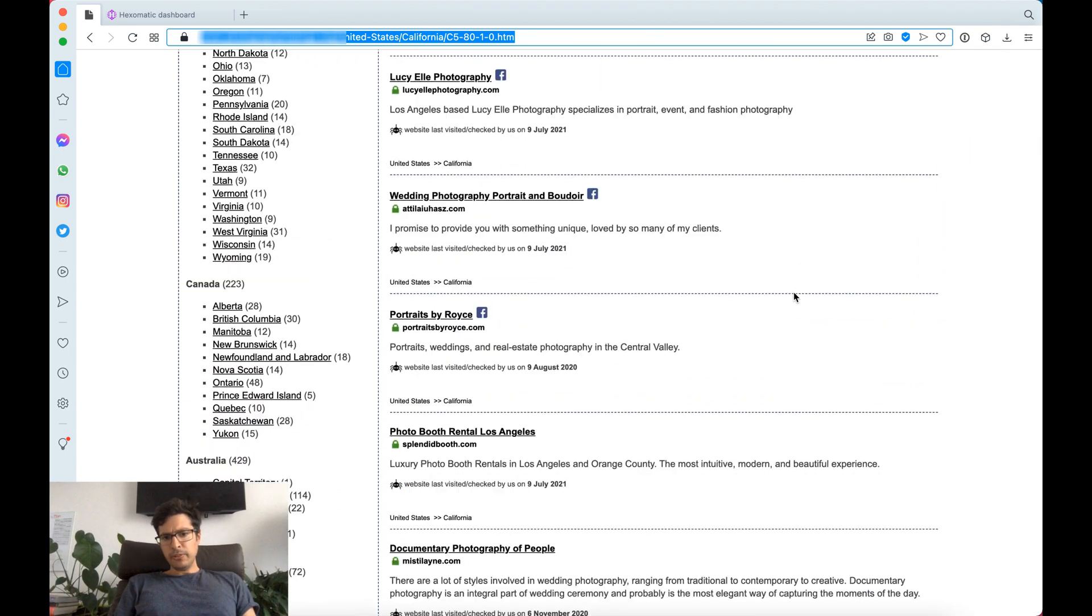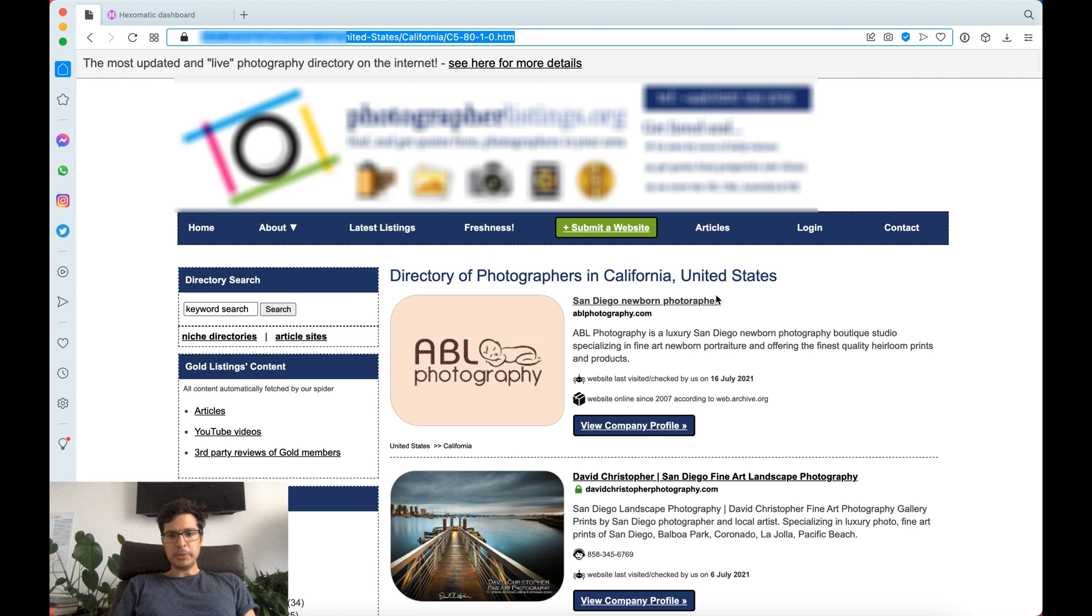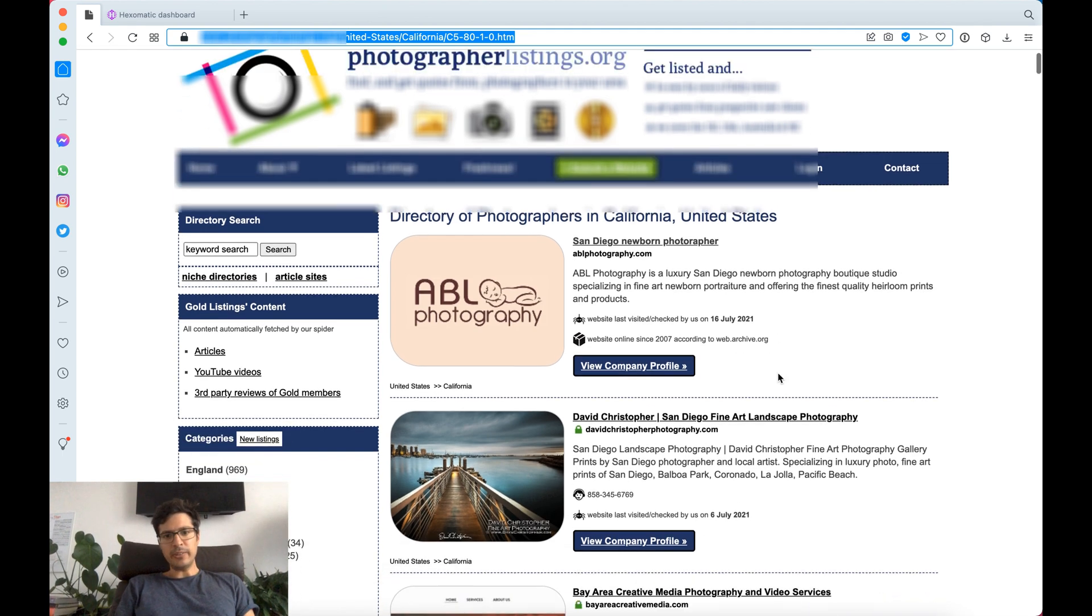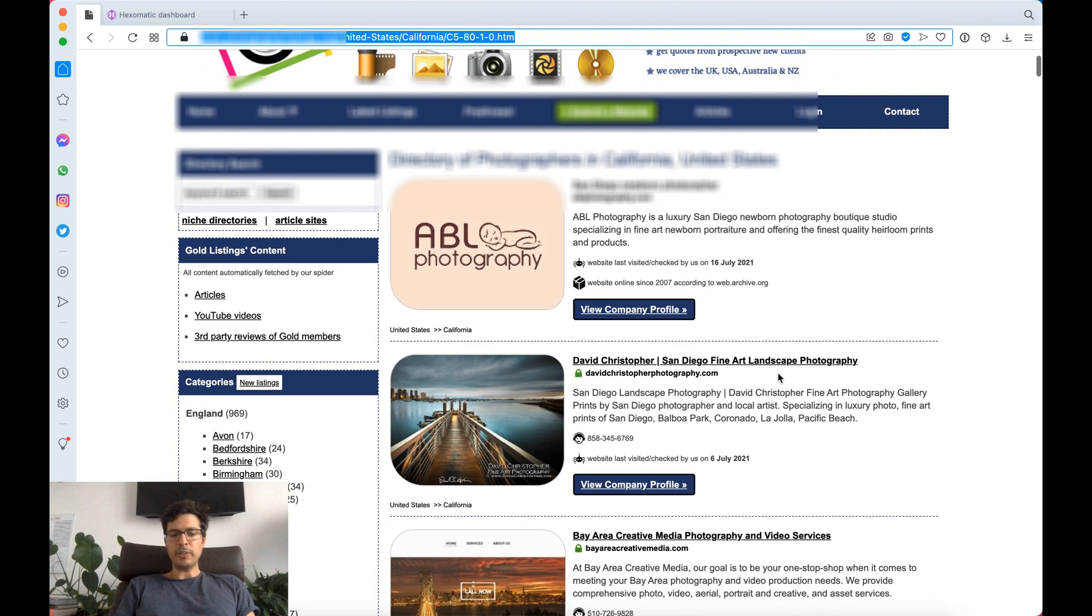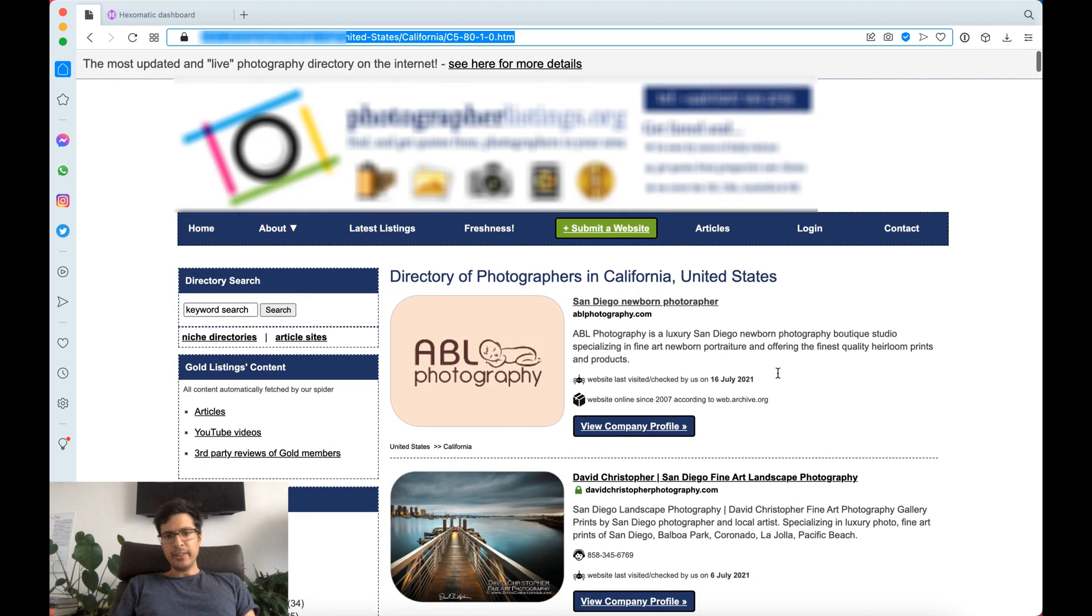With Hexomatic we can capture all this in minutes. Let me show you how.